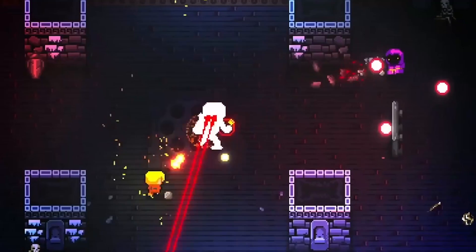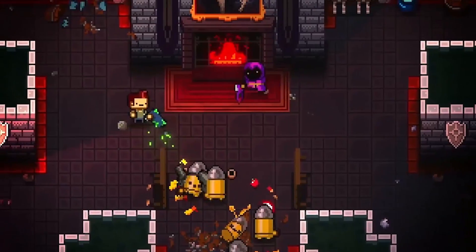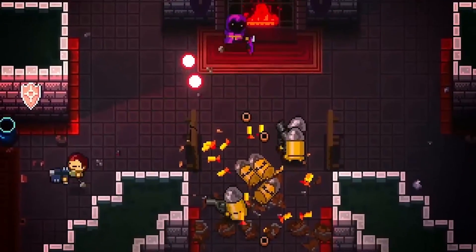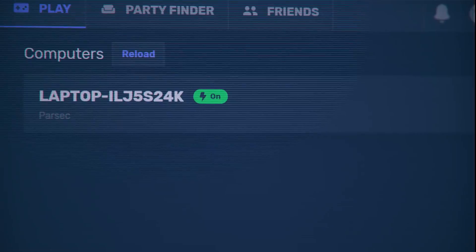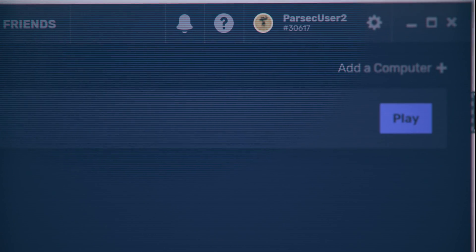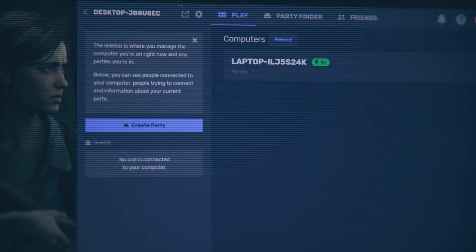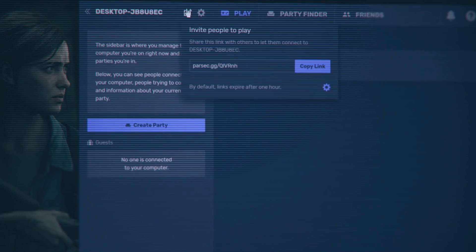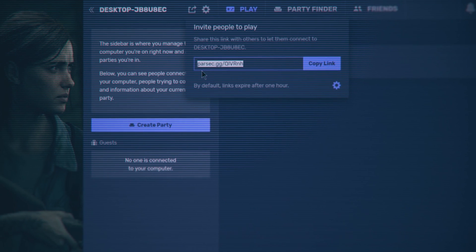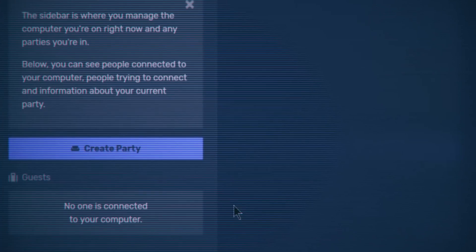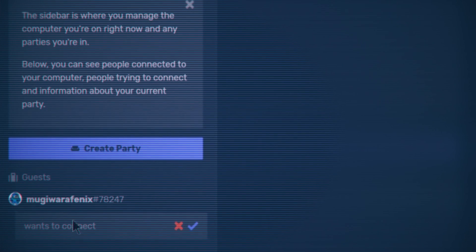There are different ways to start a gaming session with your friends using CoPlay. You can either have your friend click on Play next to your name on the app, or invite them to play through link sharing. The sidebar on the left is where you can manage the computer you are playing on and people that are trying to connect or have already joined your session.